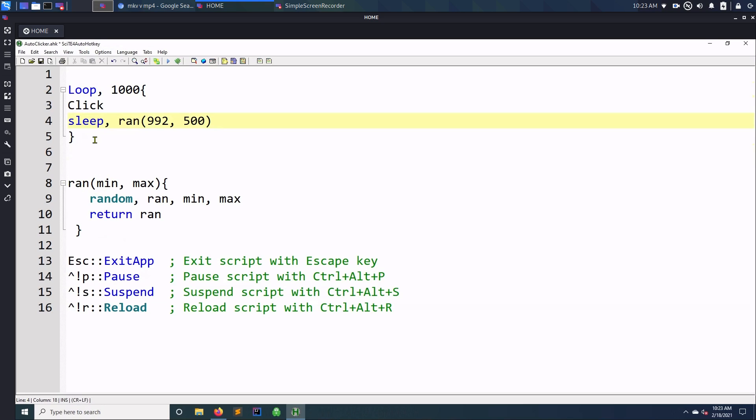Okay, and here, this right here is my function that I called, which is the random function. So, it randomly picks a value between 992 and then 5000 so that you look more realistic. Right? So, you click, maybe the random number will be 1000. So, then you click, you wait 1000 seconds. And then maybe you click again, and then maybe next time it's 2000, you know, so it looks more human-like if you're clicking randomly. So, that's why I think it's better than the regular auto-clickers where they just repeat the same thing. So, they'll click every half a second, no matter what. That just seems very bot-like.